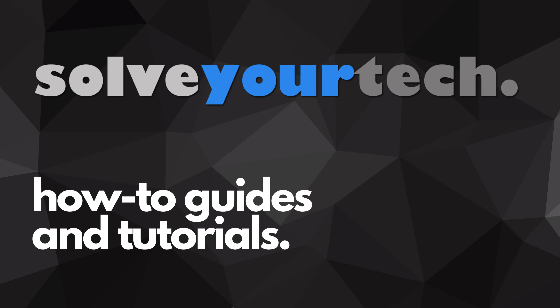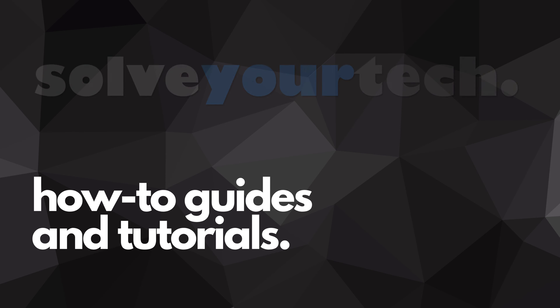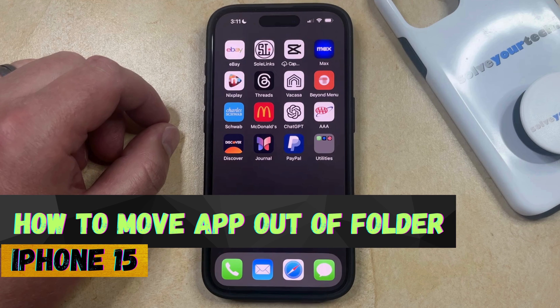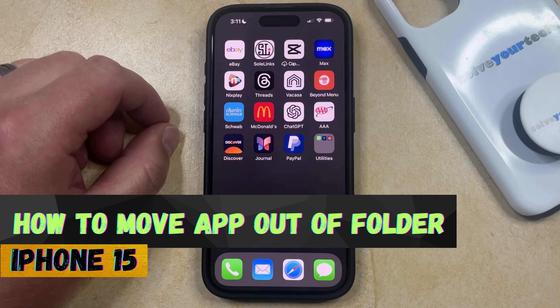SolveYourTech.com, your source for how-to guides and tutorials. Welcome to our video about how to move an app out of a folder on an iPhone 15. If this guide helps you out, then please consider subscribing and liking this video.